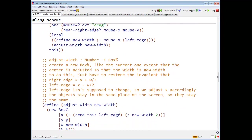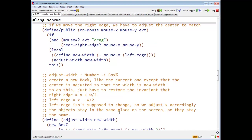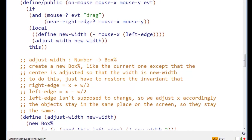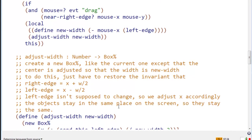And adjust width just builds a new box. It calculates where the new position is. It says the new width should be the difference between the current mouse x position and the left edge of the box. Whatever that might be.